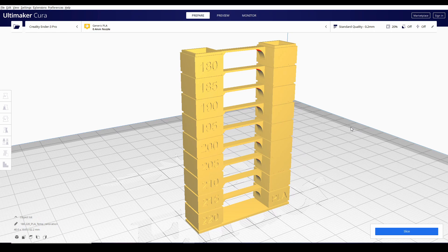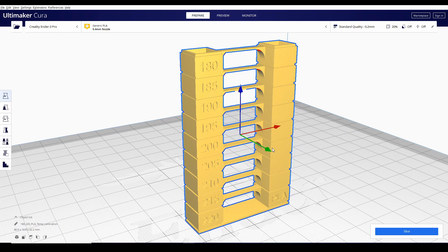The short answer to that is we don't know. So, papano yun? Papano natin manalaman yung ideal printing temperature ng filament natin? Doon na papasok yung tinatawag nating temperature tower.